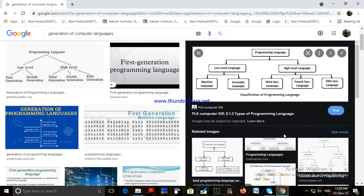Advantages of third generation language: programs written in high-level language are easy to write, modify, and use compared to any low-level language. A program written in a high-level language can be run on any computer and is machine independent, unlike first and second generation languages which are processor dependent.